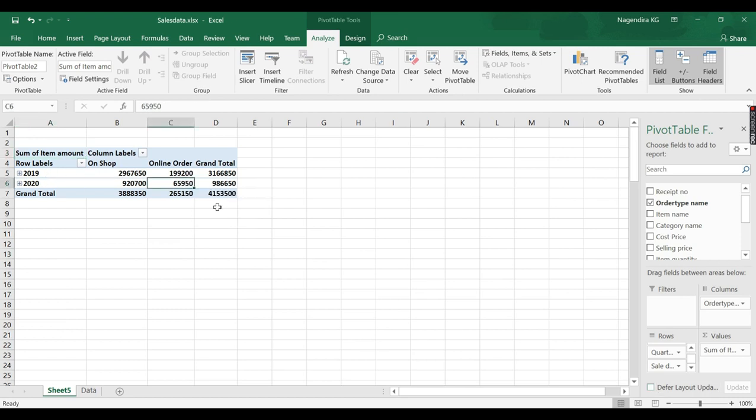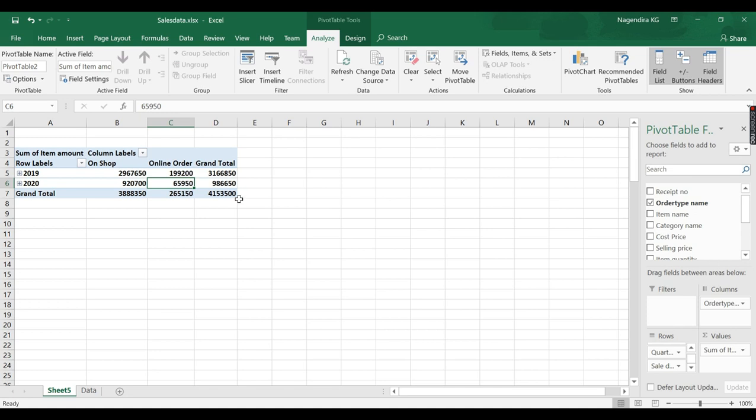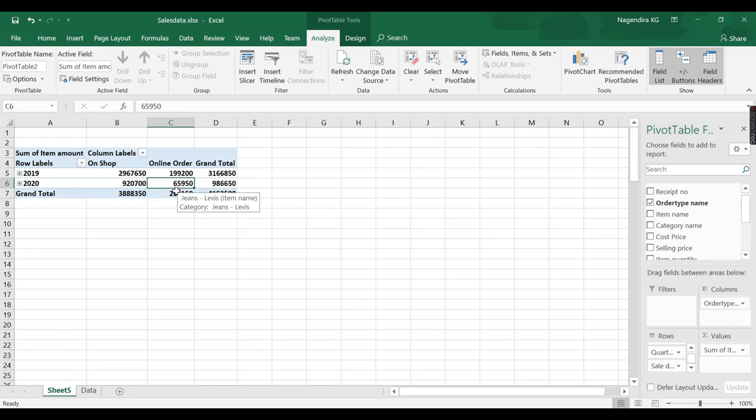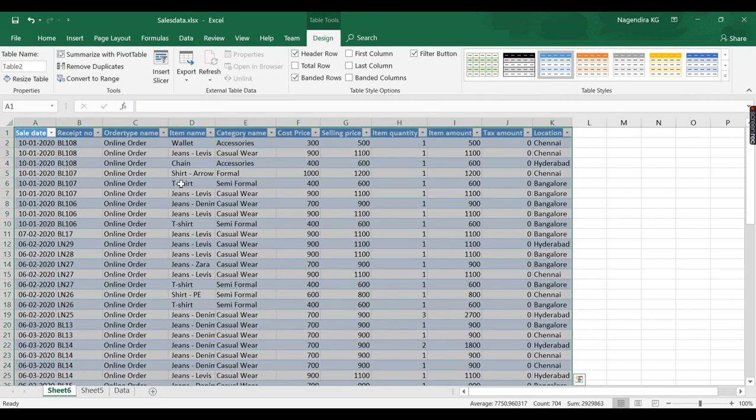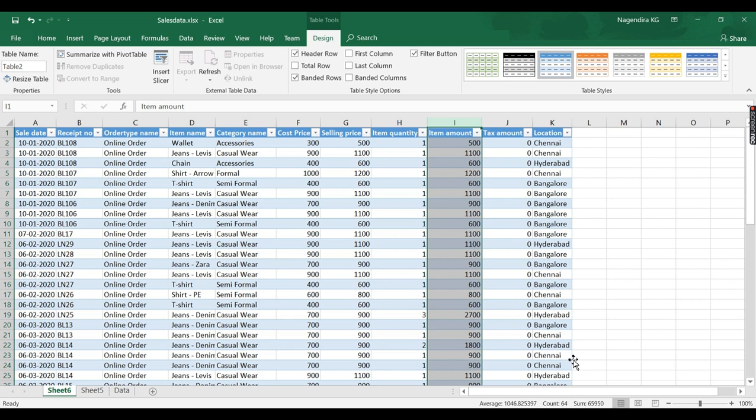Let me move it on columns. So this gives overall high level information. So let us take this particular cell. This tells me that in 2020 the online order is 65,950. But the business owner wants to know what are the records contributed to this 65,950. For that in Excel, by default if you double click on it, it will open up a new sheet with that amount. This 65,950 is contributed by 64 bills.